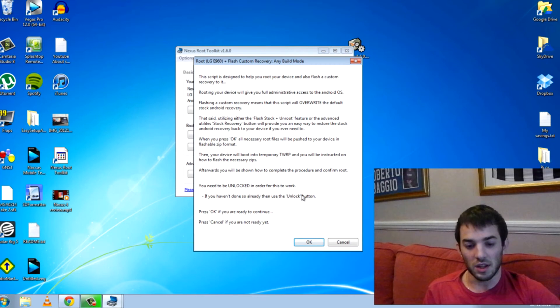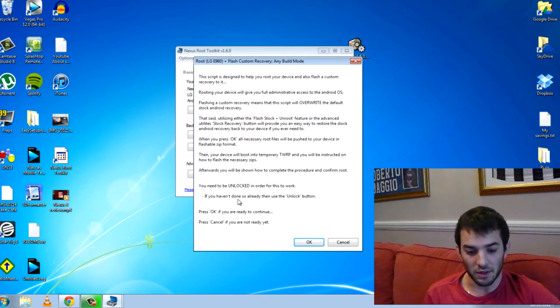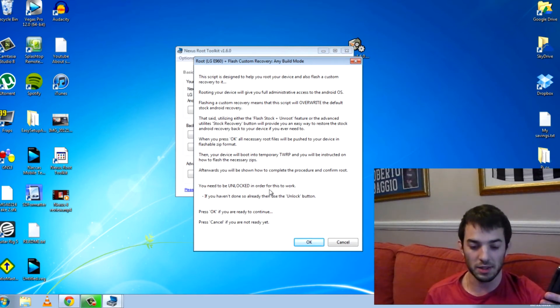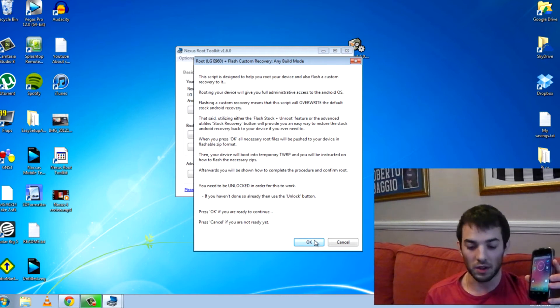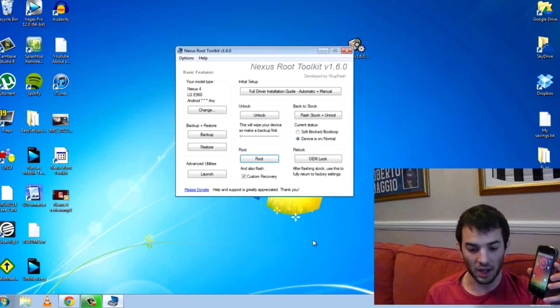So this is it, guys. Basically, it's going to say it's going to go ahead and do it. It says you need to be unlocked in order for this to work. So that's the bootloader, which I am. So I'm going to go ahead and click OK.